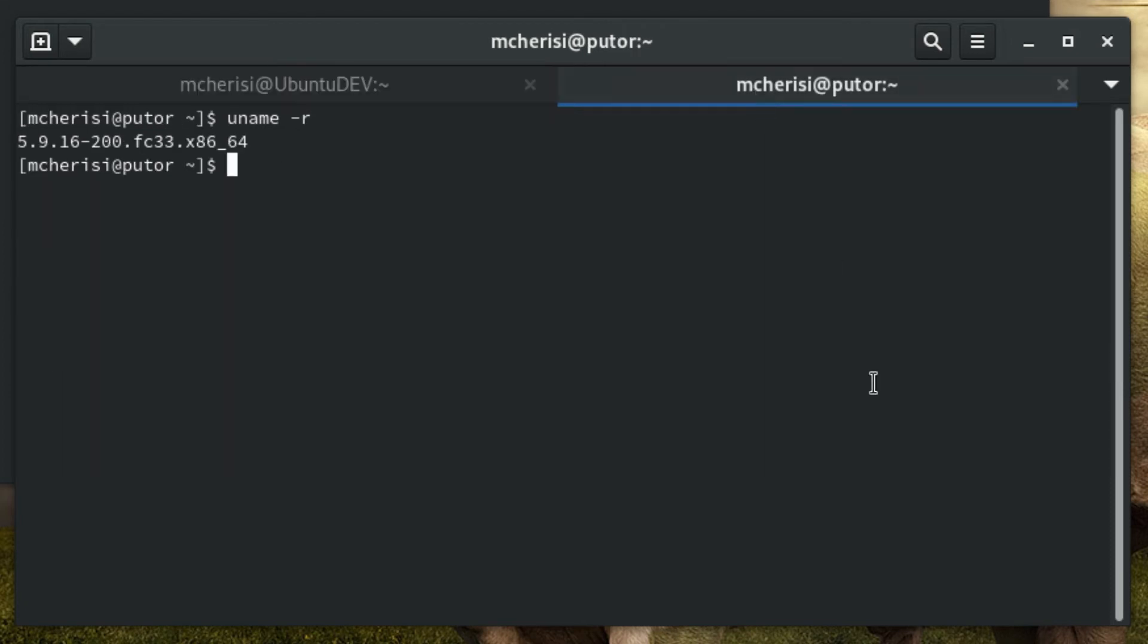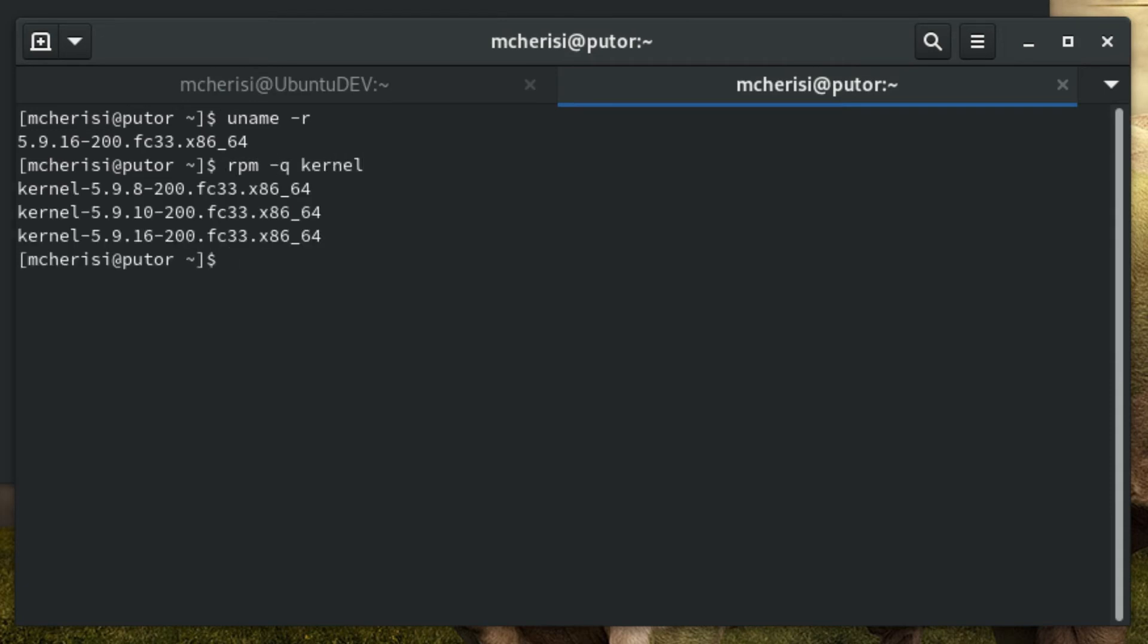For RPM-based systems like Red Hat, CentOS, and Fedora, you can query the RPM database using the RPM command with the Q switch.